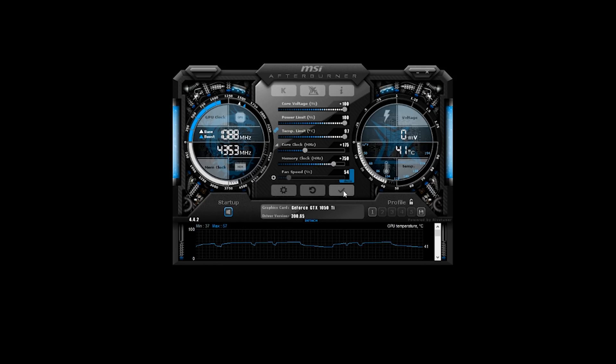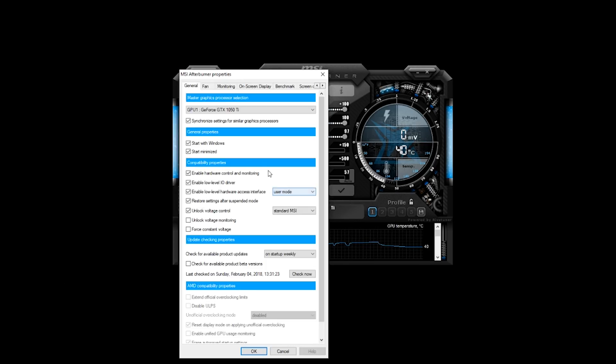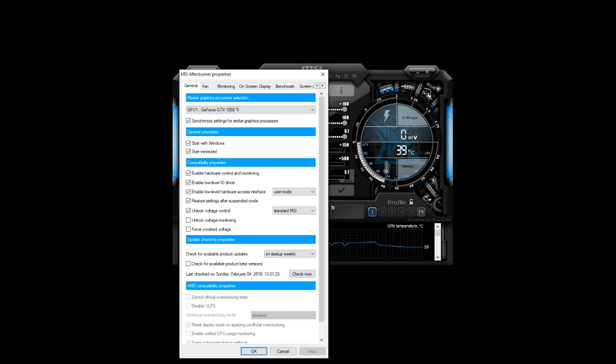Now that the overclock is all dialed in, make sure it's applied and save it to one of the profiles — just click profile one and save. Anytime you want to load your overclock it's easy: load the profile, click apply, and you're done. If you want to go a step further, go back into settings and check start with Windows and start minimized so MSI Afterburner boots with Windows and automatically applies your overclocks for you.